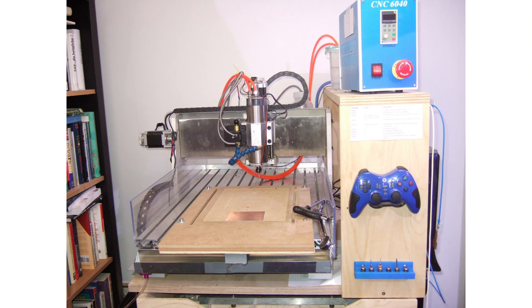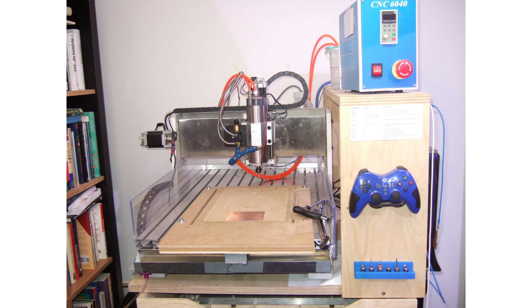I will show you the tool chain I am using to create quality PCB prototypes using my Chinese 6040 CNC mill.